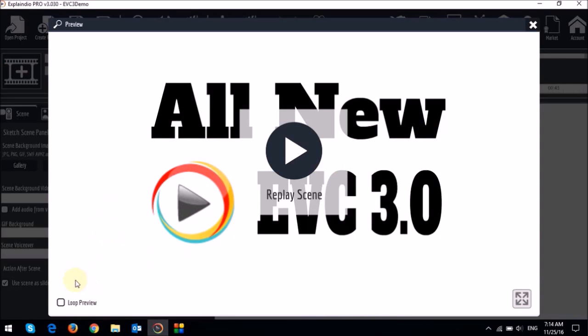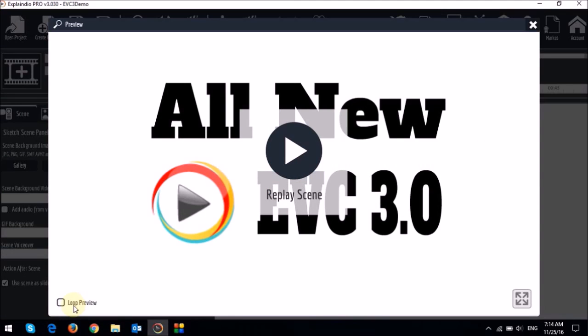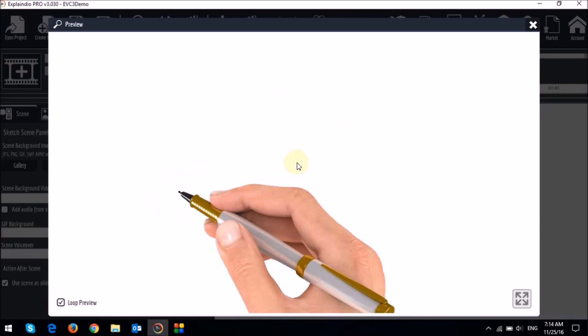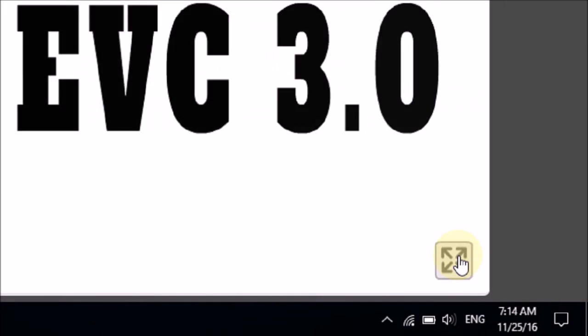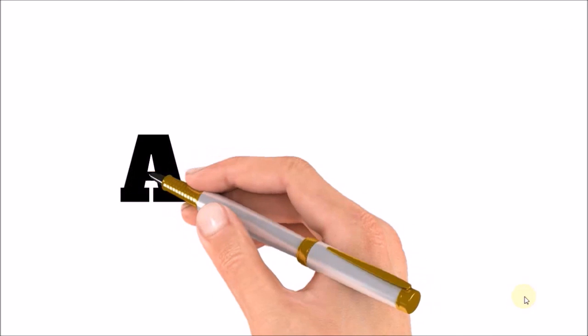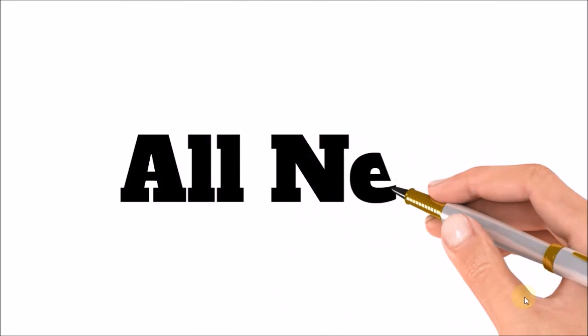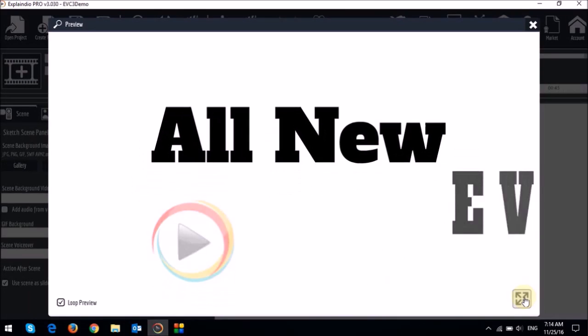You can use this loop preview checkbox right here to loop the preview continuously. And then you can use this button right here at the bottom to full screen the preview. And press the escape key to get out of it.